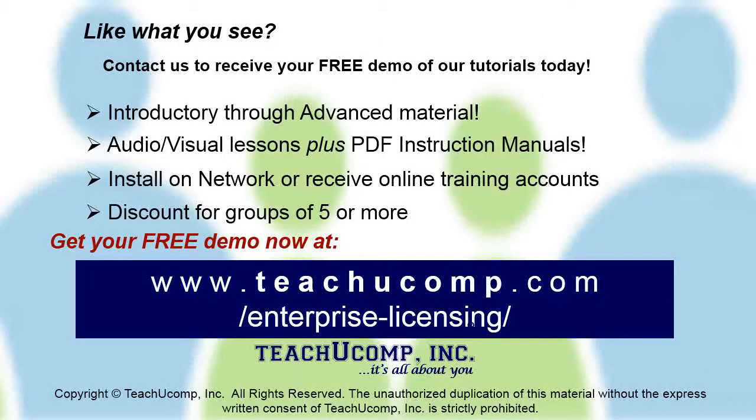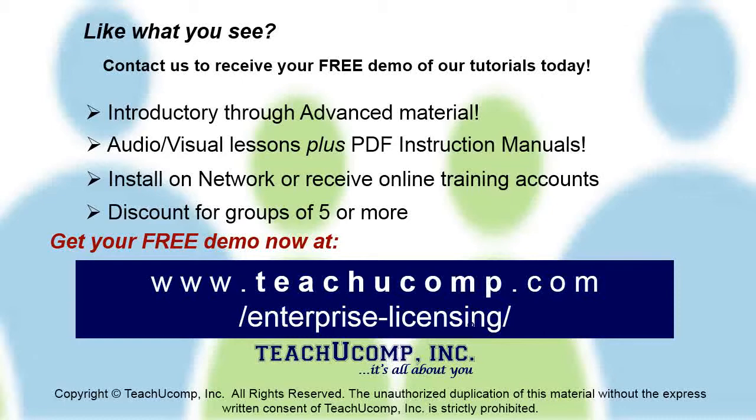Like what you see? Get a free demo of our training for groups of five or more at www.teachucomp.com forward slash enterprise dash licensing. See you soon!